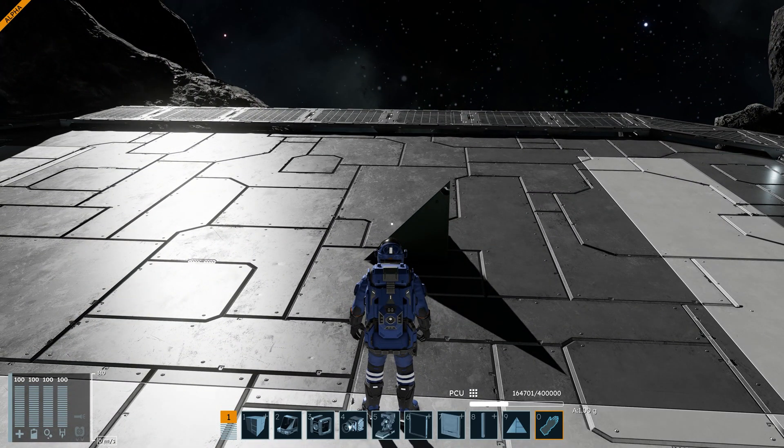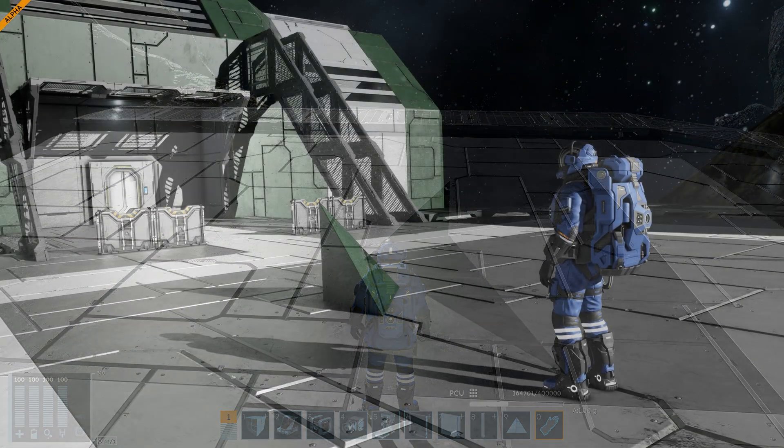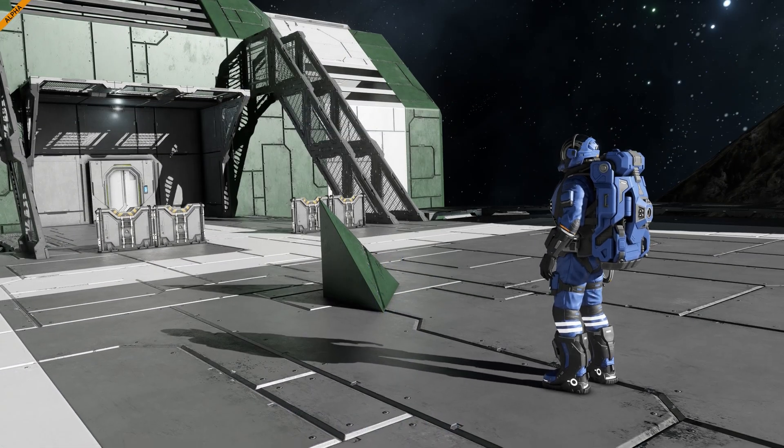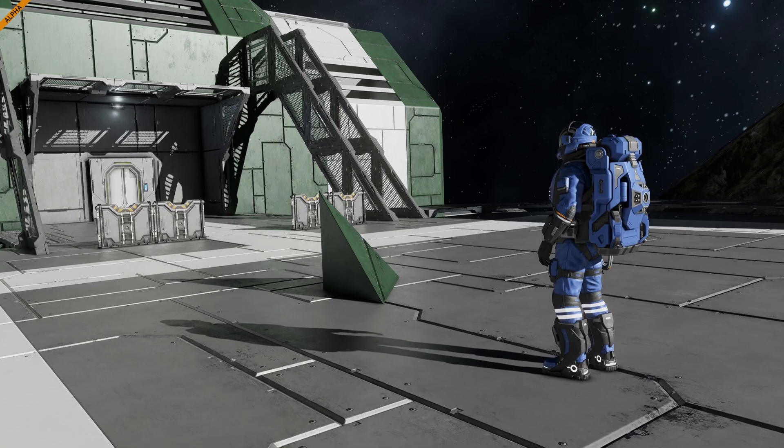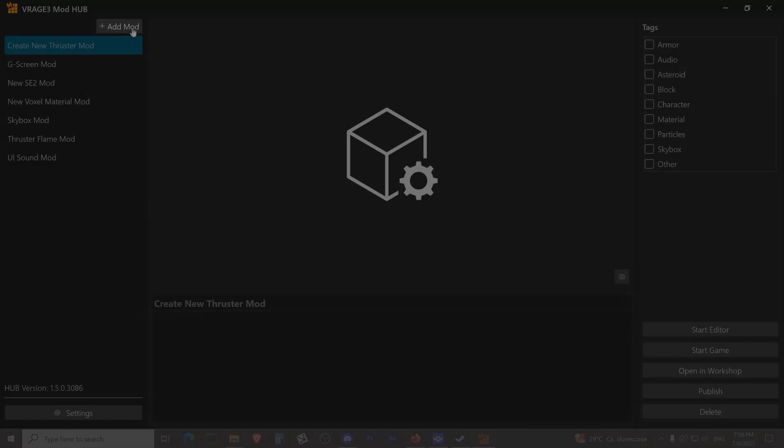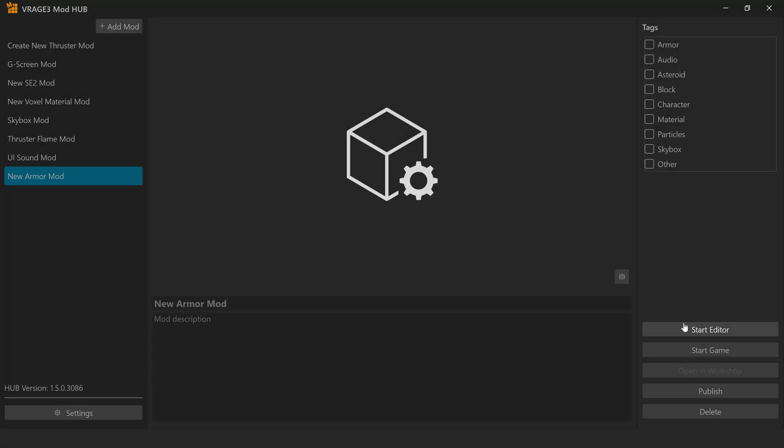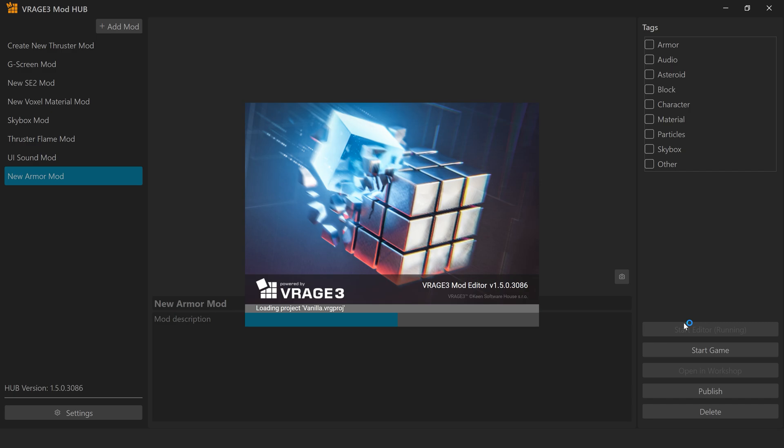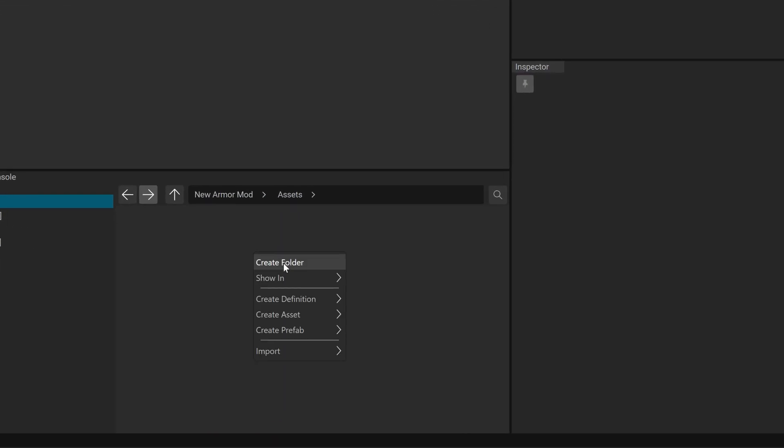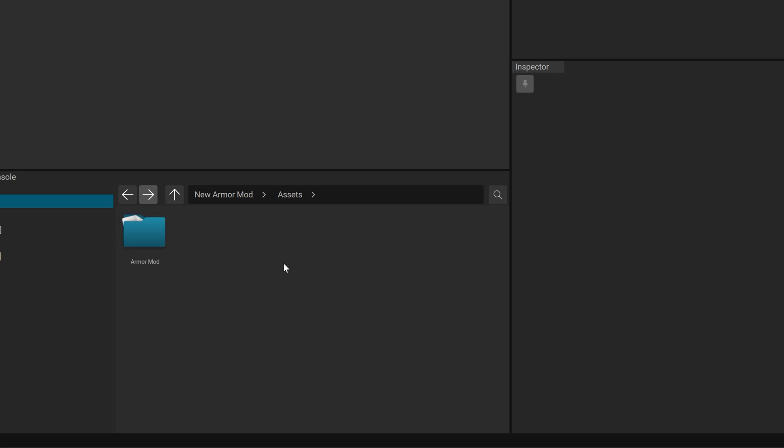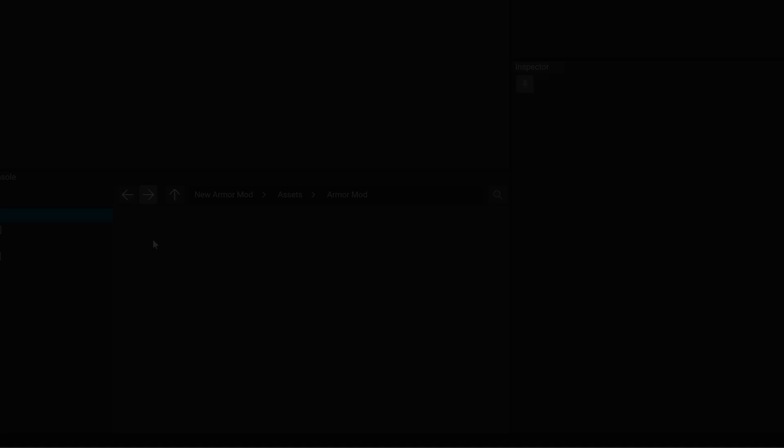Setting up in V-Rage 3 mod editor. Our goal here is to create and configure a new armored block asset. Right-click on the project explorer and choose a new folder. Name it Armour Mod. Double-click to enter the mod folder.